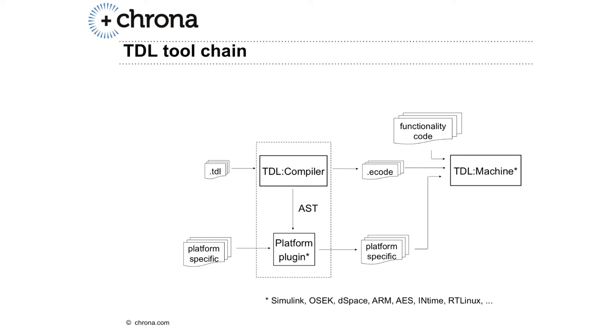Platform-specific plugins can generate specific files for a platform. For example, if you use OSEK as the operating system, you need to have an OIL file generated, which is done by the platform-specific plugin for OSEK. The AST, the shortcut for abstract syntax tree, is the interface for the compiler to write such plugins.